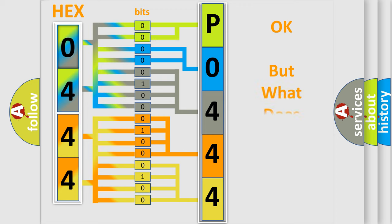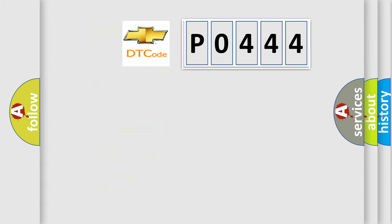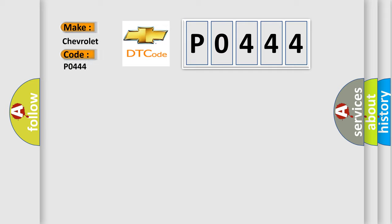The number itself does not make sense to us if we cannot assign information about what it actually expresses. So, what does the Diagnostic Trouble Code P0444 interpret specifically for Chevrolet car manufacturers?